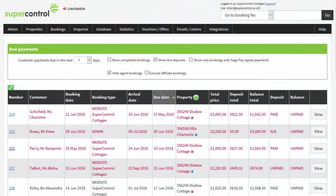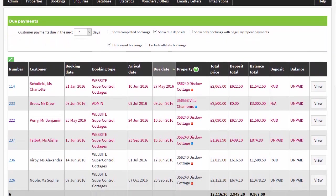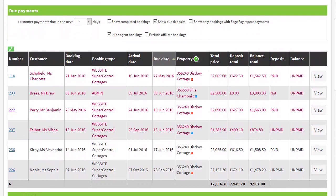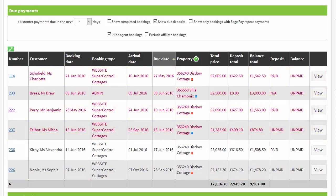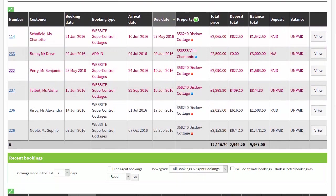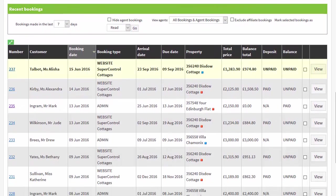When you log into SuperControl you arrive on the payment reminders page. It provides a good overview and keeps you up to date with what's happening within your account. You can see any payments that are due or overdue. These are shown in black and red respectively. Below this you can see your recent bookings. Unread bookings appear in bold.